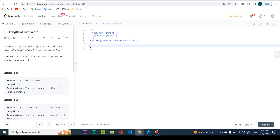Given a string consisting of words and spaces, return the length of the last word in the string. A word is a maximal substring consisting of non-space characters only.